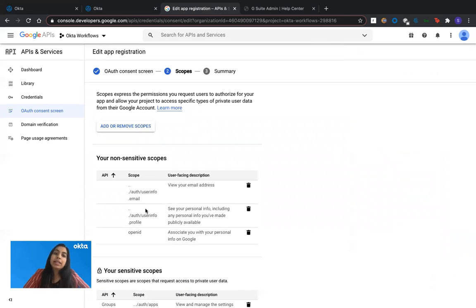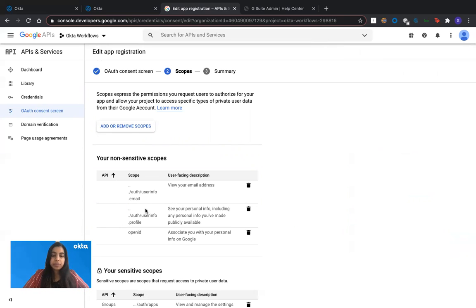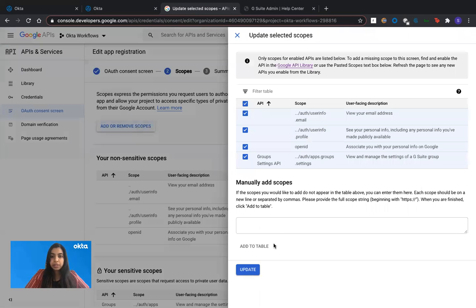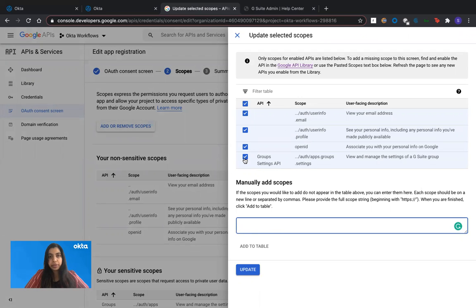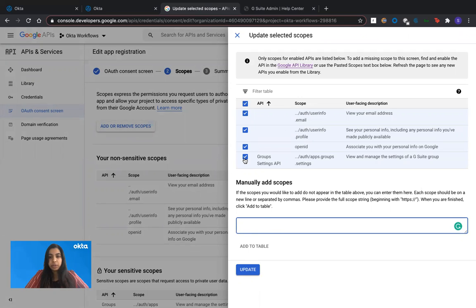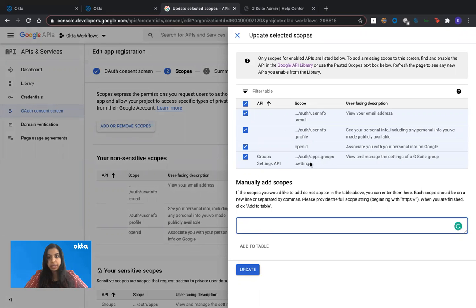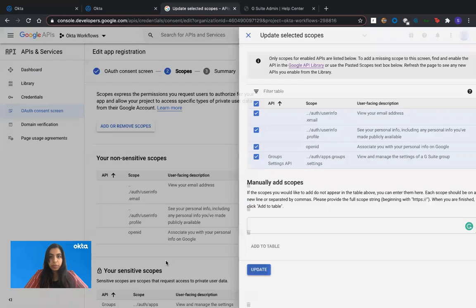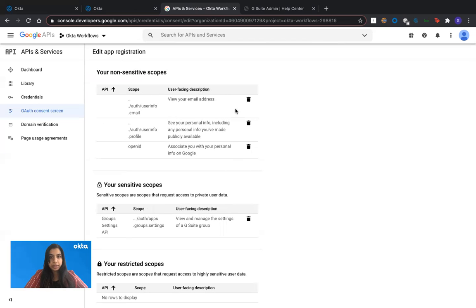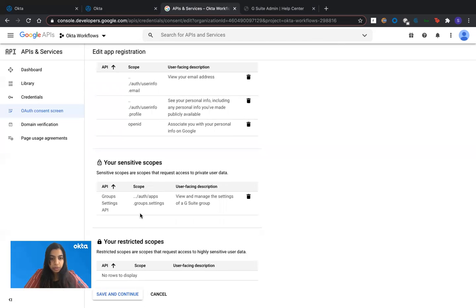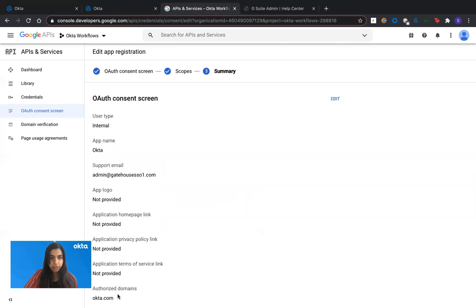So in this screen is where you define what specific scopes you want to perform your specific actions within Google workspace. You click on add or remove scopes, enter any scopes that you want to include in the consent screen. And once you add to table, it will appear here and you just have to select that specific scope. All of the scopes that you need are detailed, are available in detail in the Google workspace documentation. So depending on which ones you need, you would be able to add it here. For my specific example, I just need the apps.groups.settings. So I've added that. And once I hit on update, it will be updated in the screen.